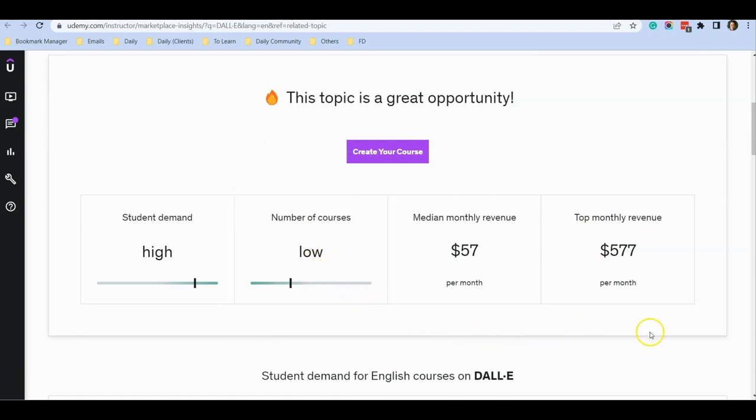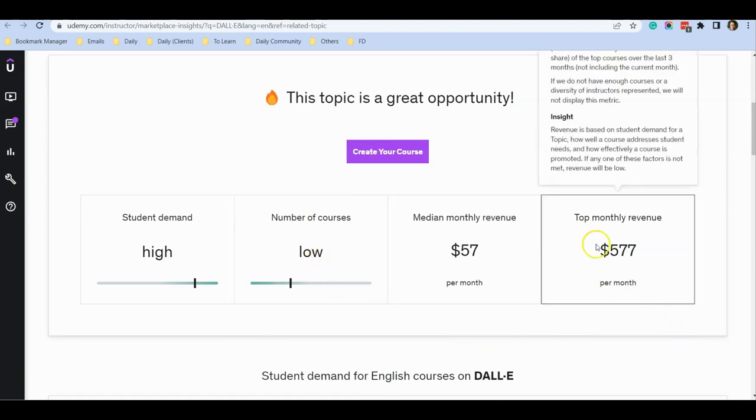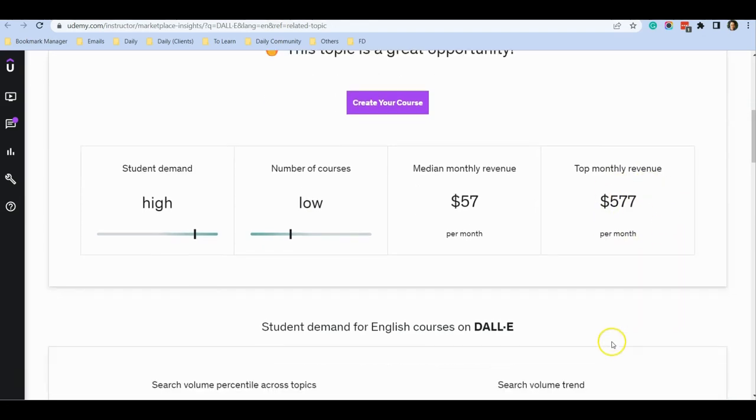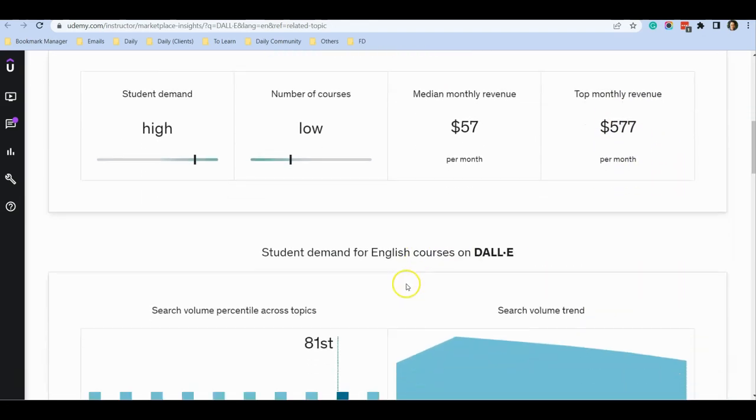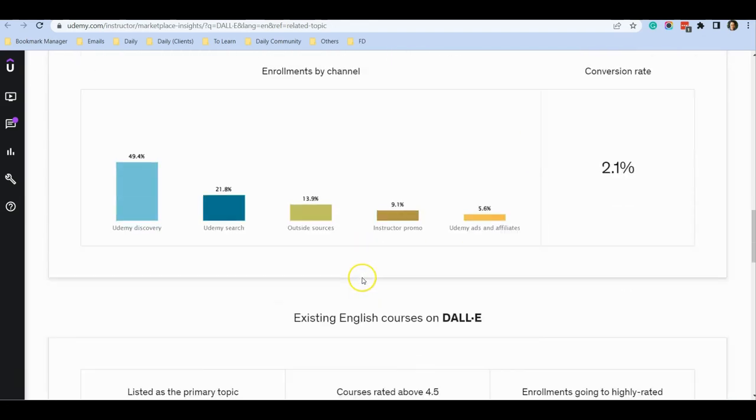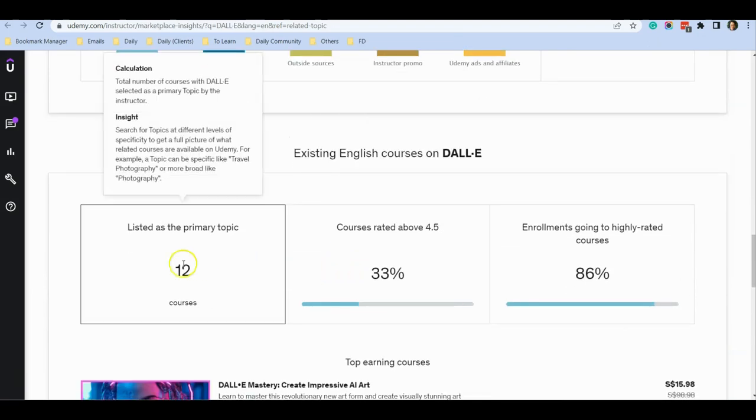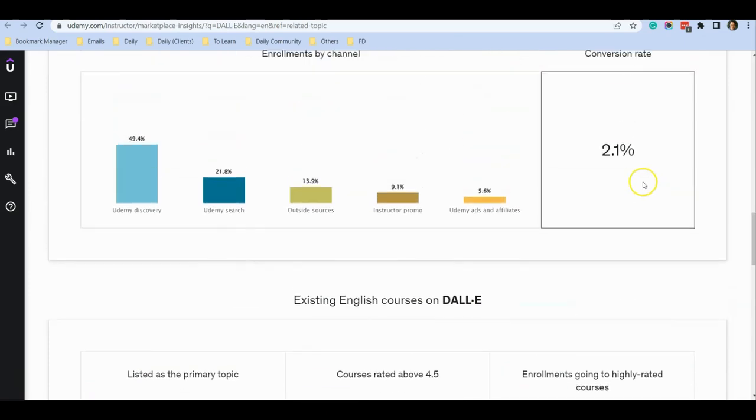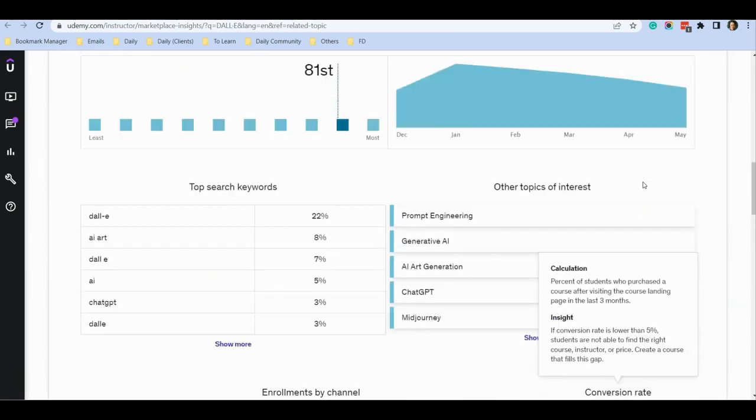you have a very high chance of making this money. If you scroll down, you can see that currently there are only 12 courses related to this topic.